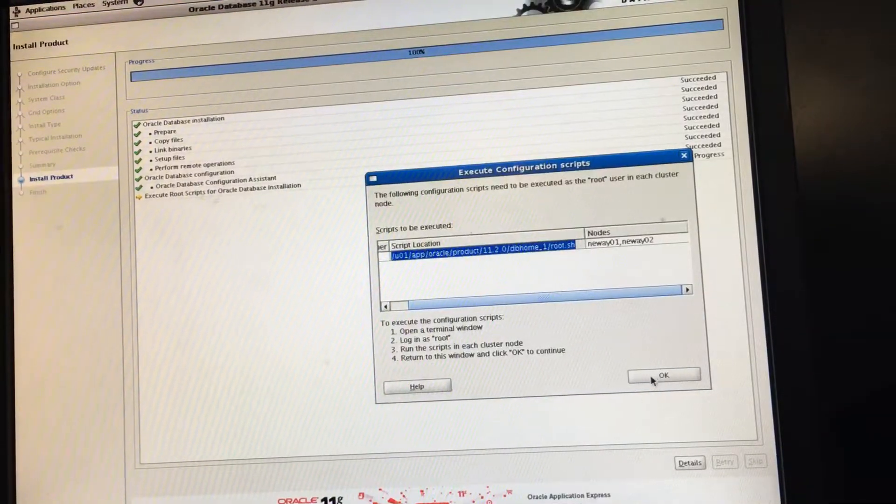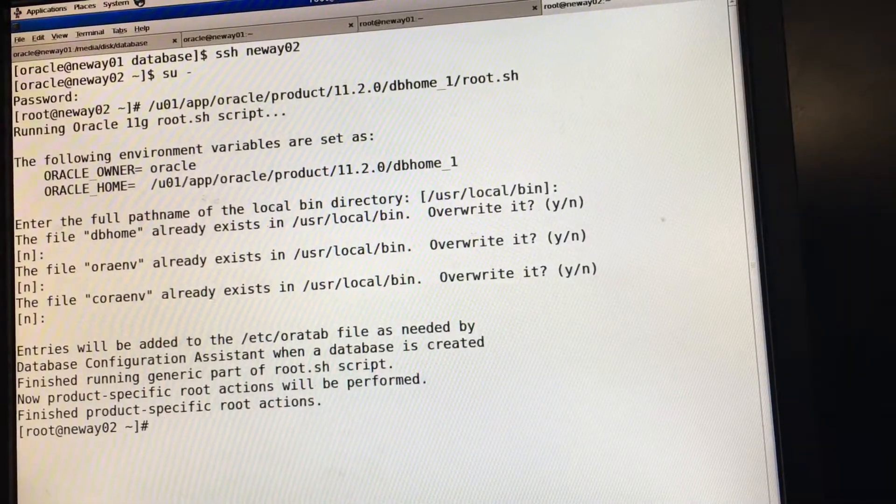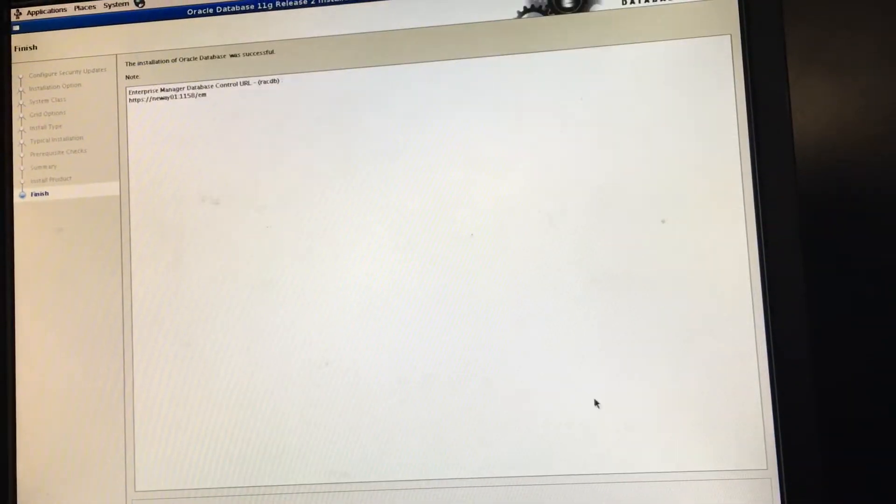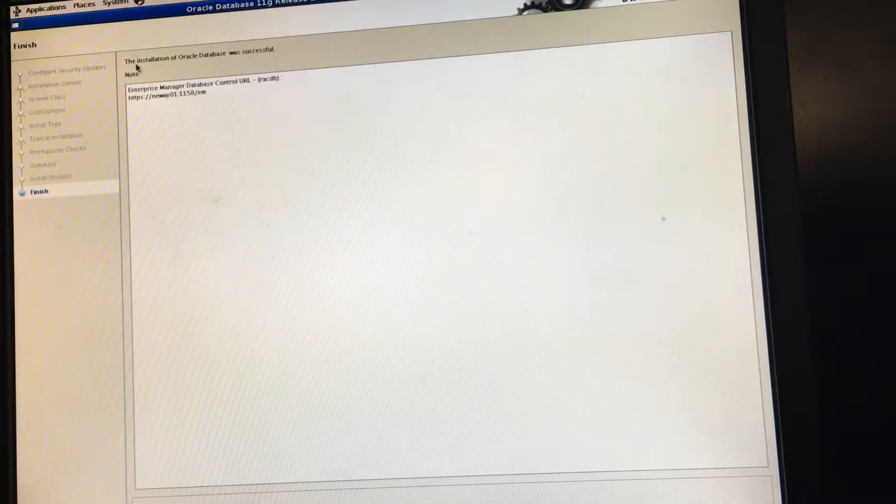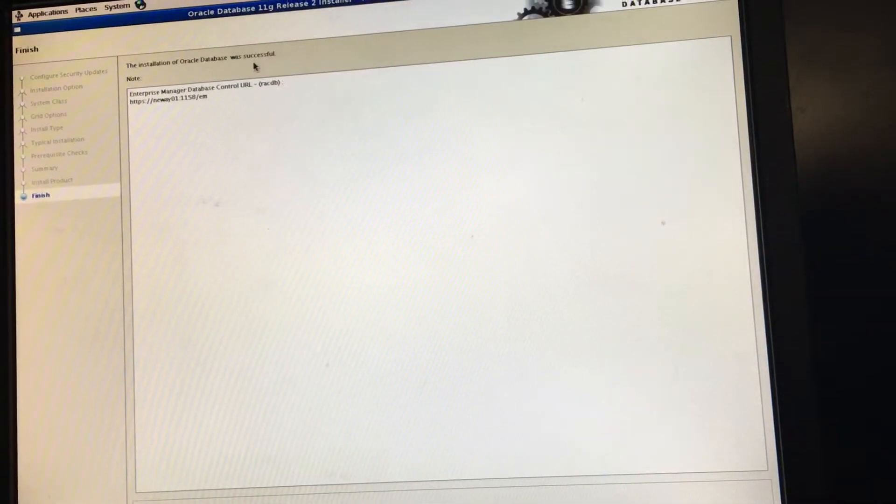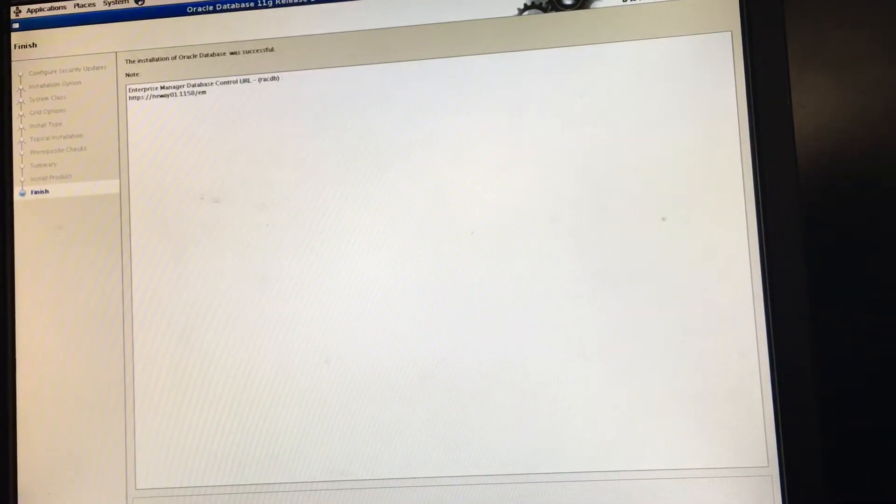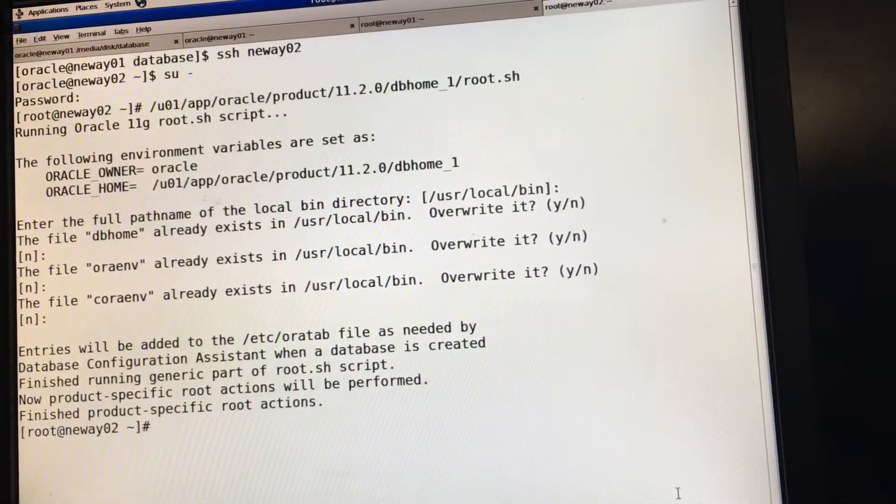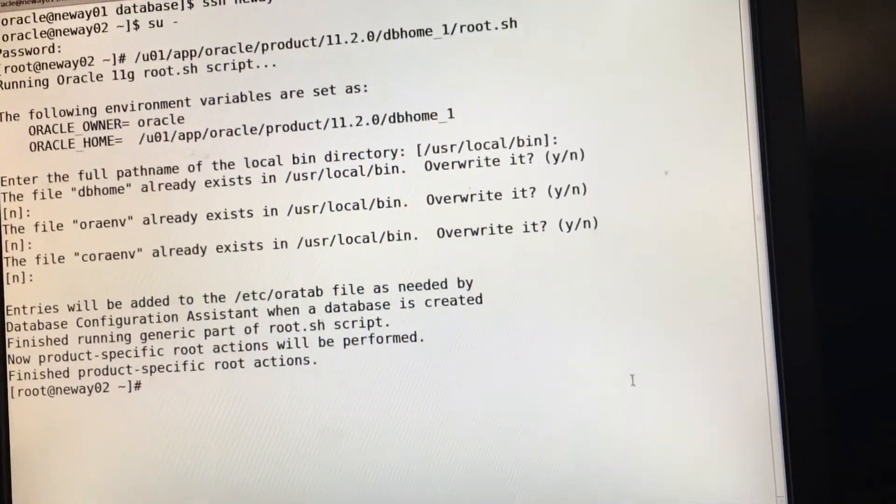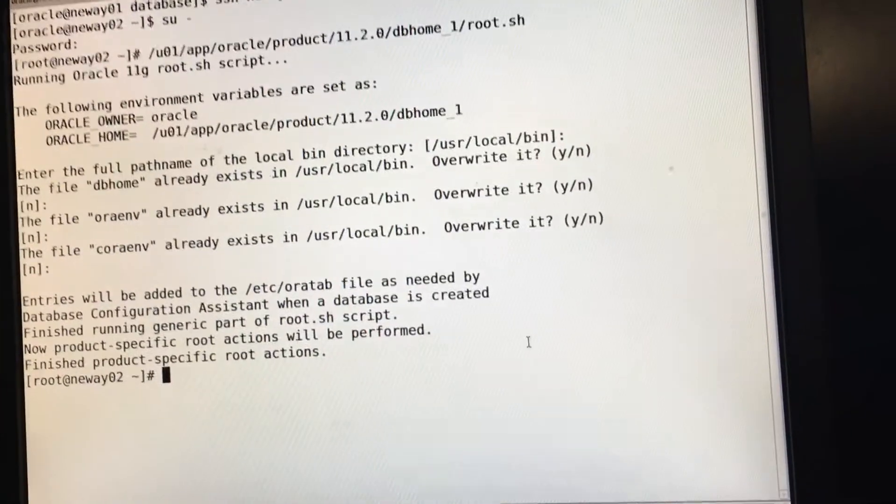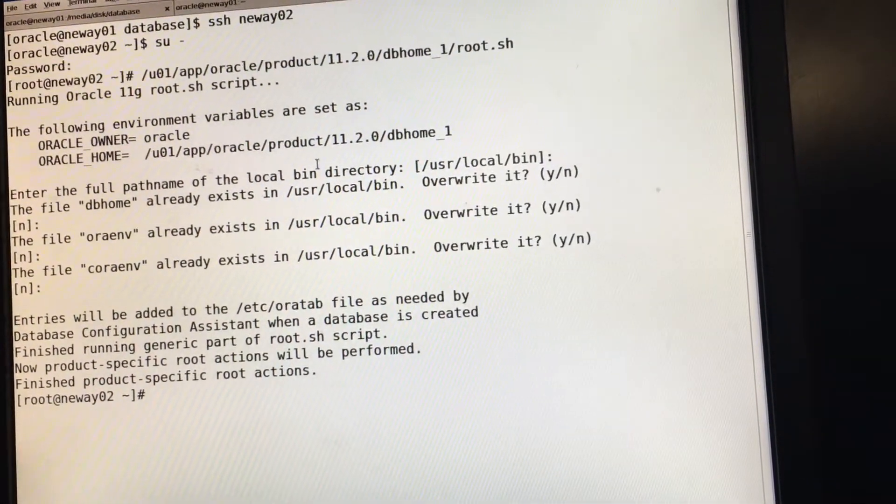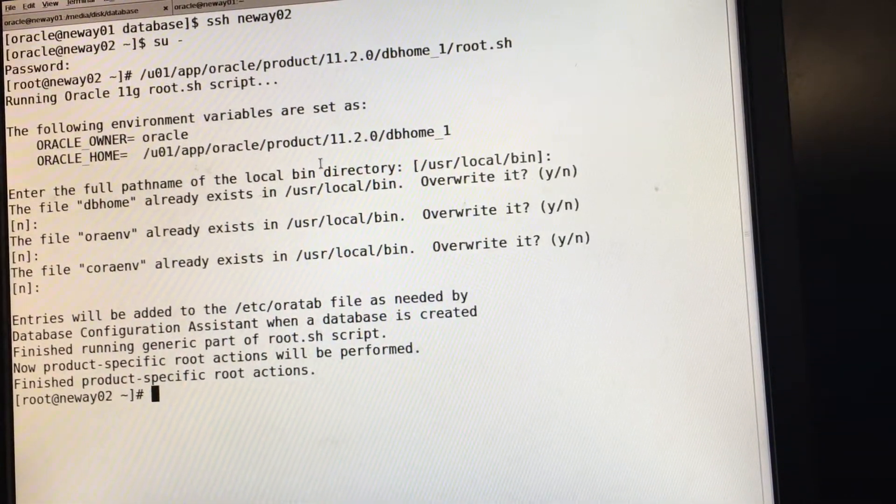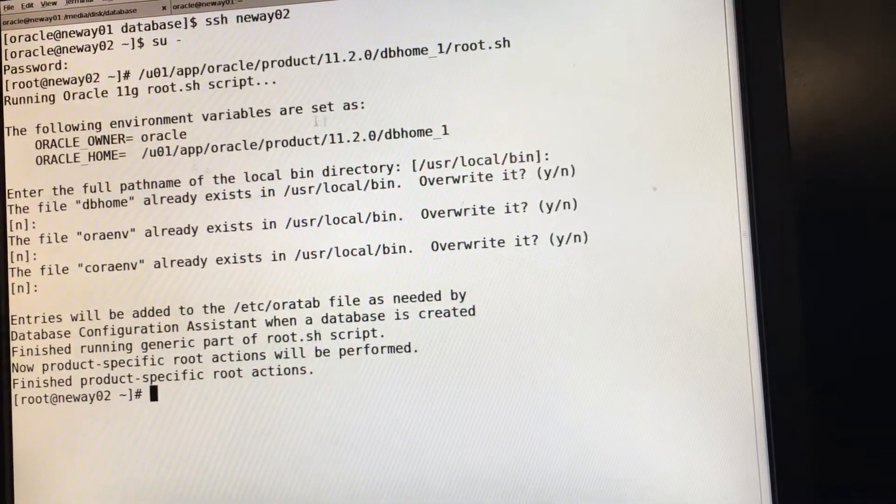Now we simply click OK. Come back here. And as you can see, the installation of your Oracle database was successful. Now you simply hit close. So that completes our RAC installation. If you do it just like that, you will succeed.